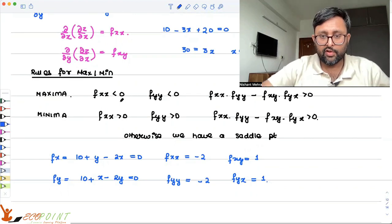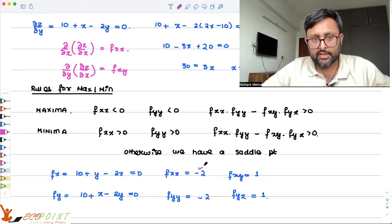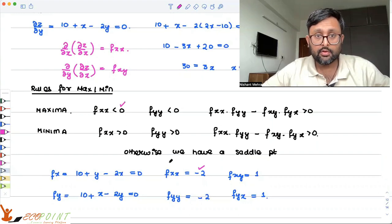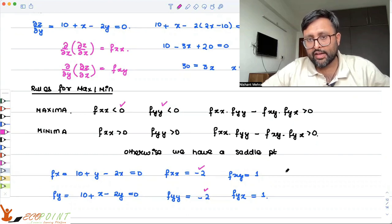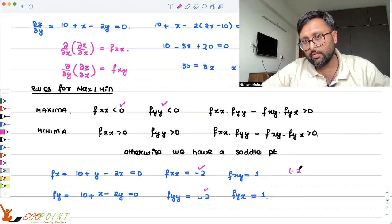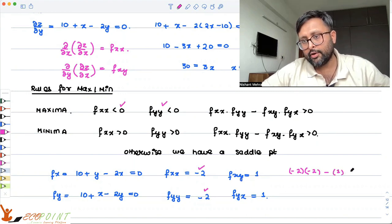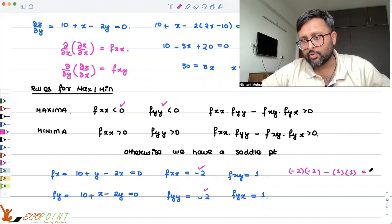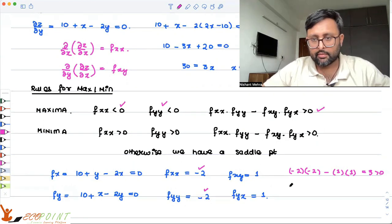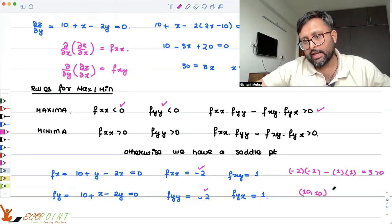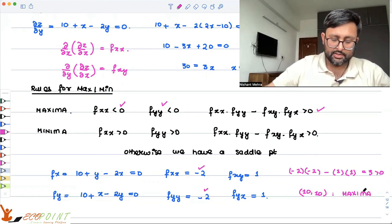Now let's check the conditions. fxx = -2, which is negative. fyy = -2, which is also negative. So the first two conditions are met. fxx·fyy - fxy·fyx = (-2)(-2) - (1)(1) = 4 - 1 = 3, which is greater than 0. So this condition is also met. Therefore the critical point (10, 10) is a point of maxima.